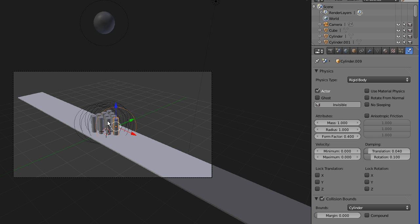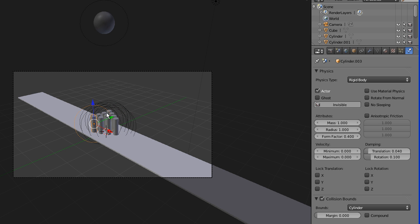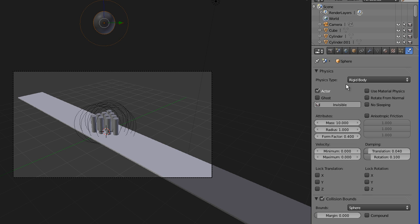Do the same layout for all of your pins. And then moving on to the ball. The ball, same deal, we're going to choose rigid body. Make sure actor is checked. Go to collision bound and select sphere instead of cylinder, since obviously we're working with a sphere.